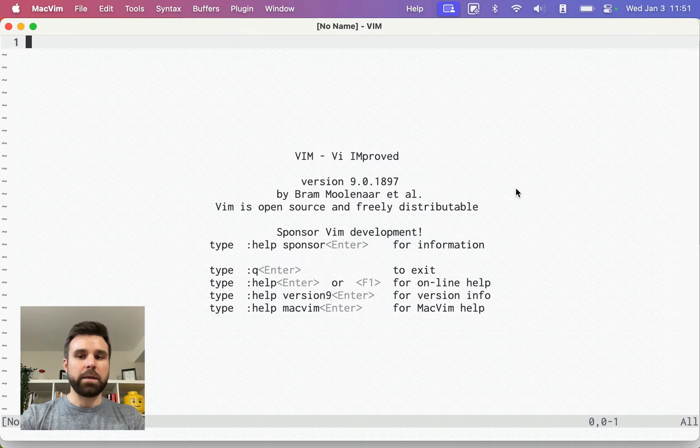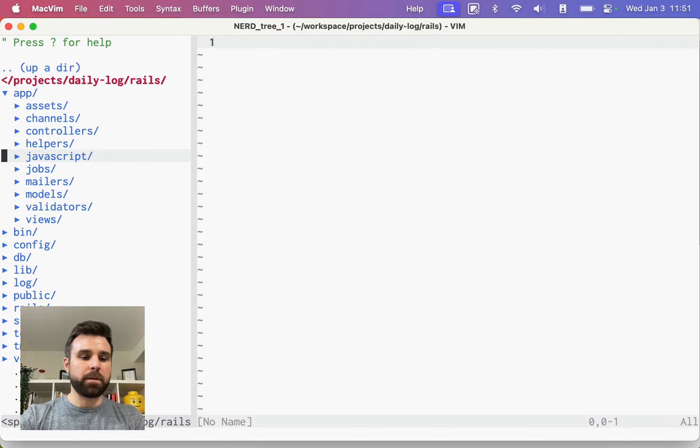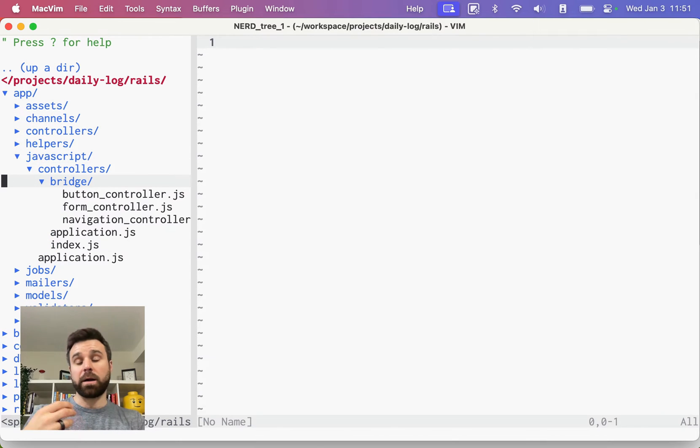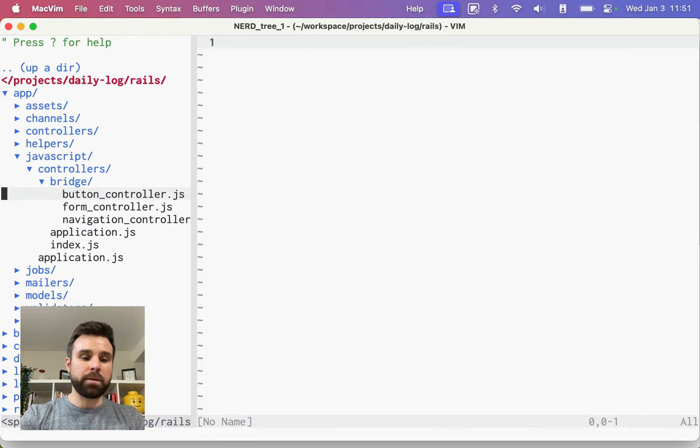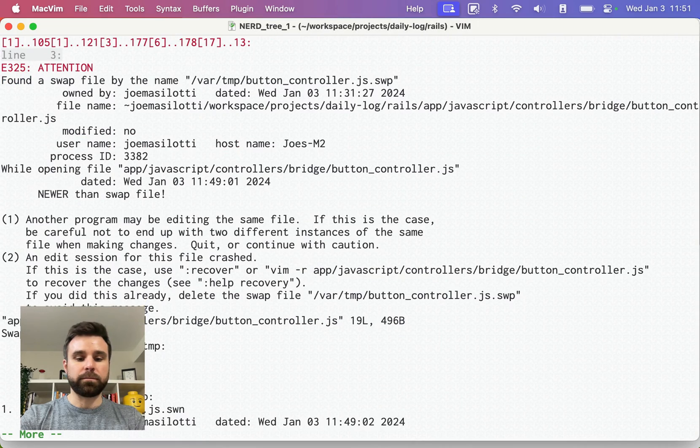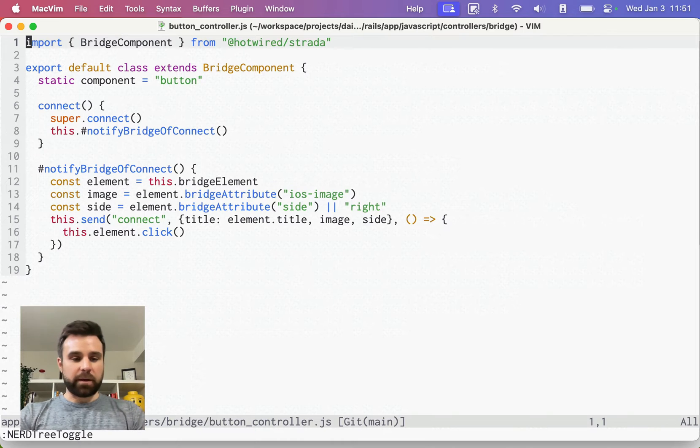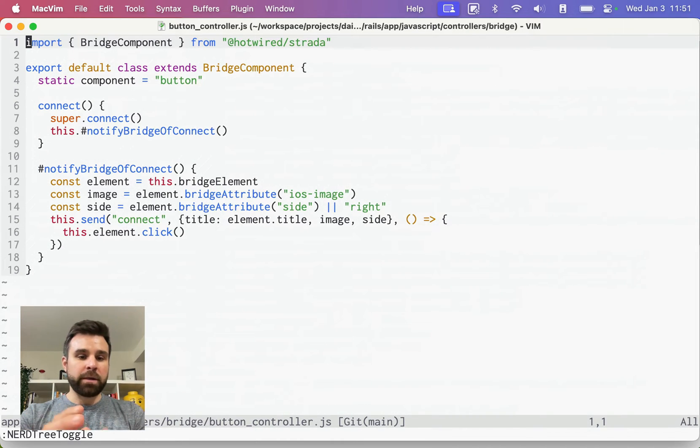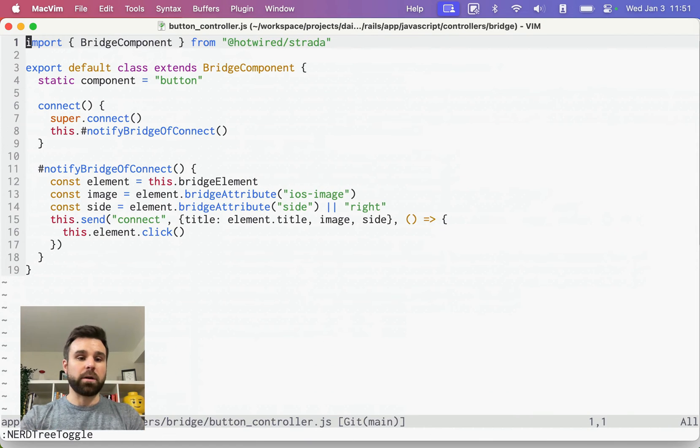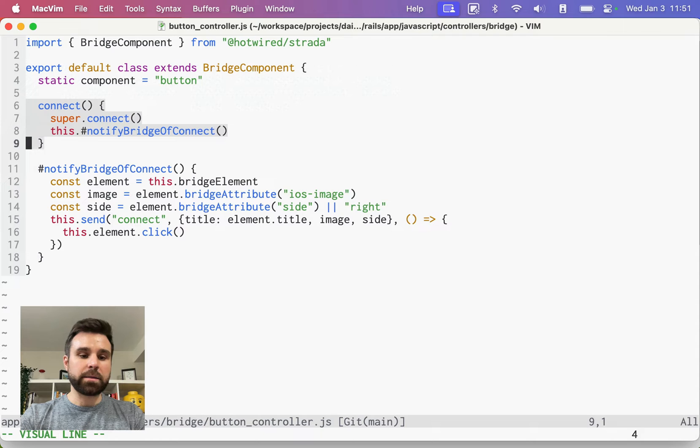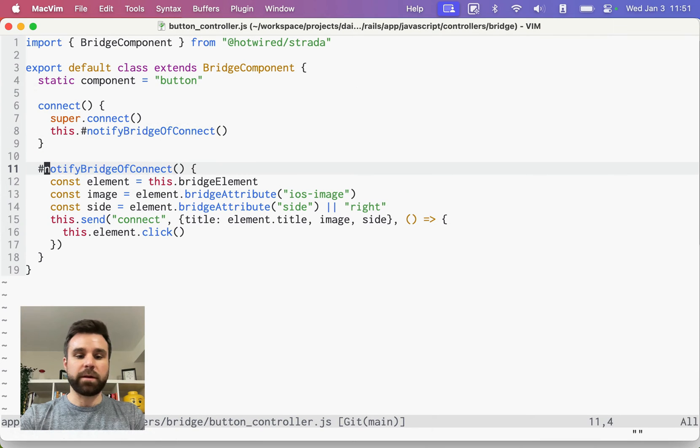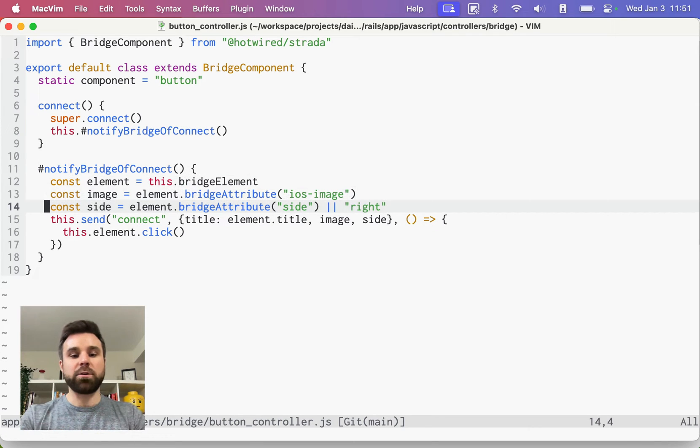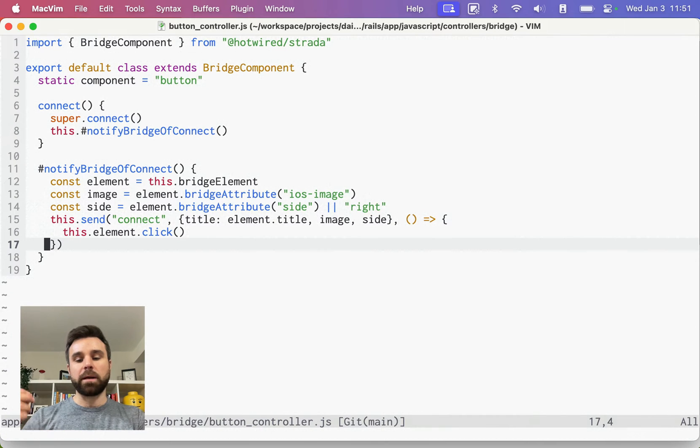First up is the stimulus controller. App JavaScript controllers bridge is where I keep all of my Strata components. And I'm going to open up this button controller. Here we have the entire bridge component and all it does, it subclasses from a stimulus controller. So it should look pretty familiar. On connect, we call a private function called notify bridge of connect. What this is doing is gathering up some attributes from our HTML and then sending the connect message to our iOS app to render that button on the screen.